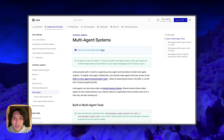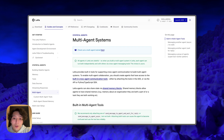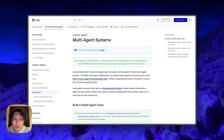Hi, everyone. It's Charles from Letta. Today I'm going to be going over the built-in multi-agent tools that are part of the Letta framework by default, that allow you to easily turn Letta agents into larger multi-agent systems.